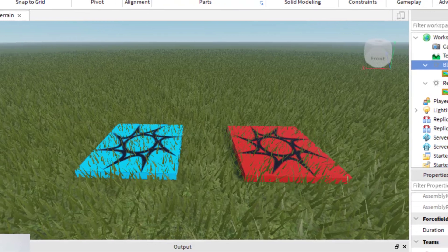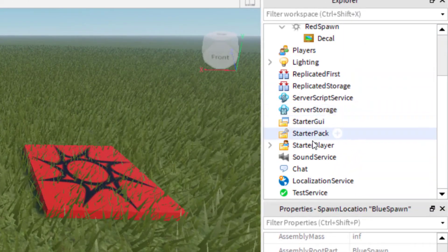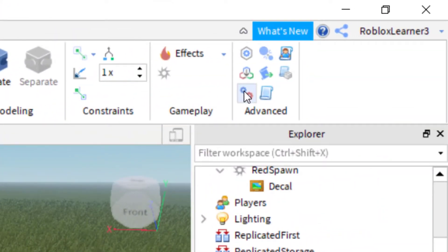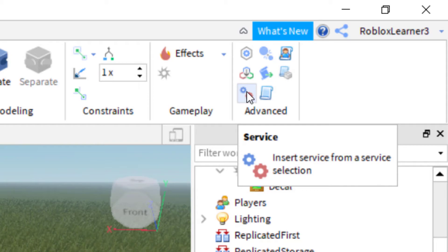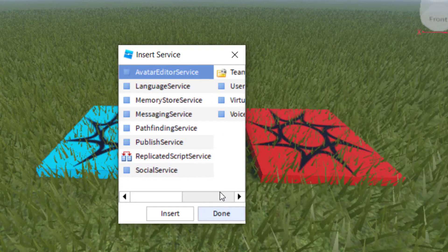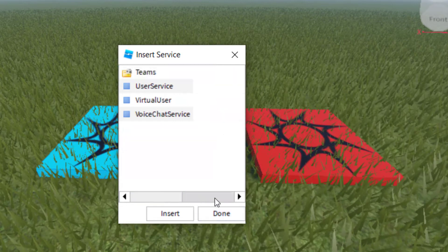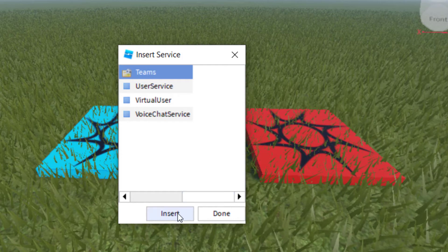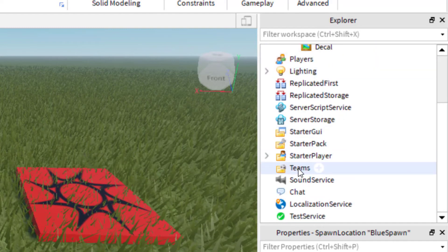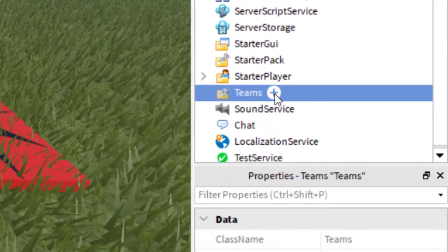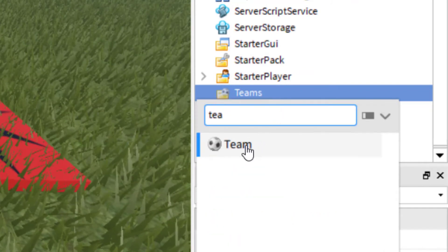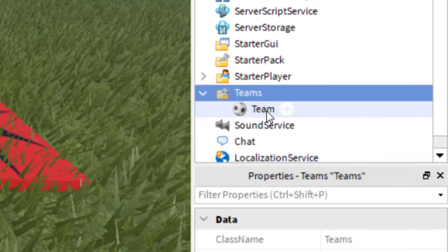Now we need to add a Teams folder. Click on the Model tab again, and on the right-hand side you'll see a Service option — click that. It opens Insert Service. Scroll until you see the Teams folder and press Insert. Now when you go to the Explorer you'll see the Teams folder is there.